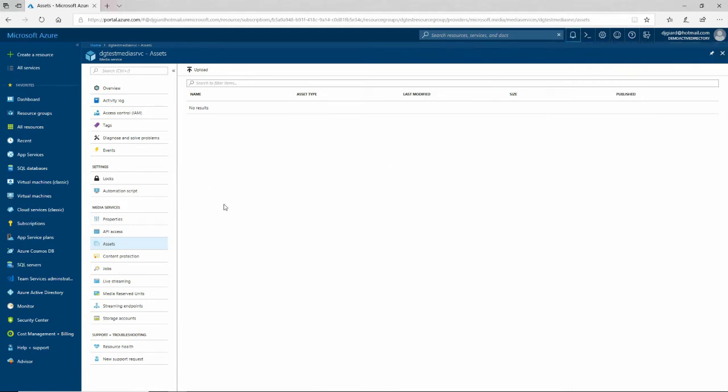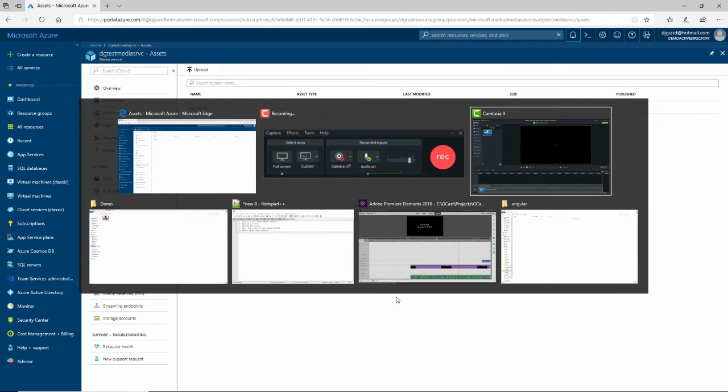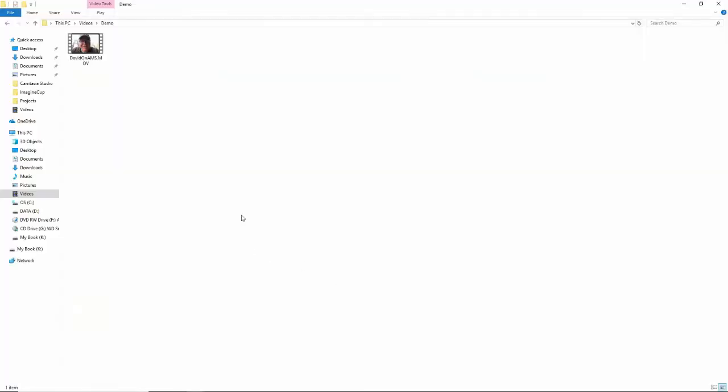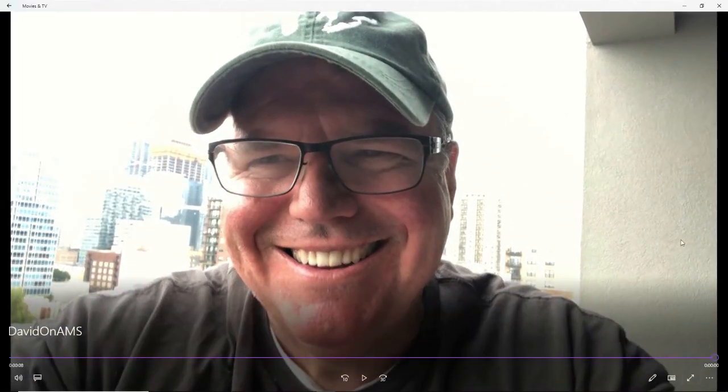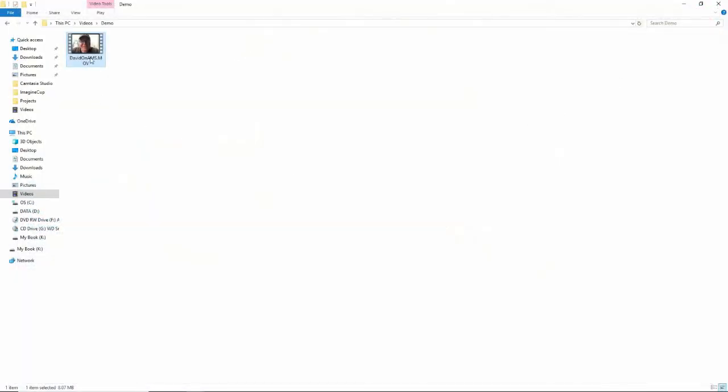I'm going to upload one. Let me clear this out. I happen to have a video that I recorded this morning. It's just a few seconds long. Here is a short video to let you know that Azure Media Services are awesome. Notice that it's an MOV file, a Mac thing. I recorded that with my iPhone.